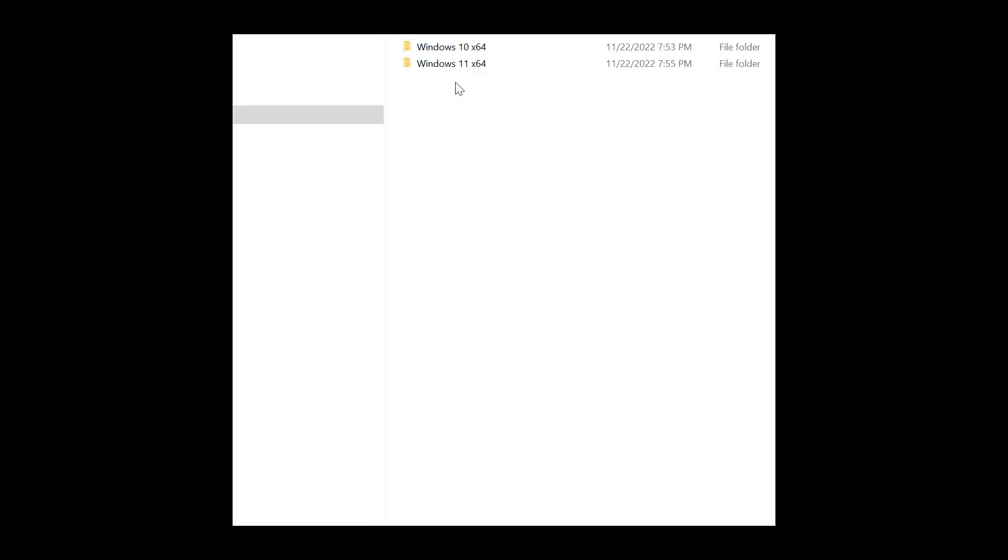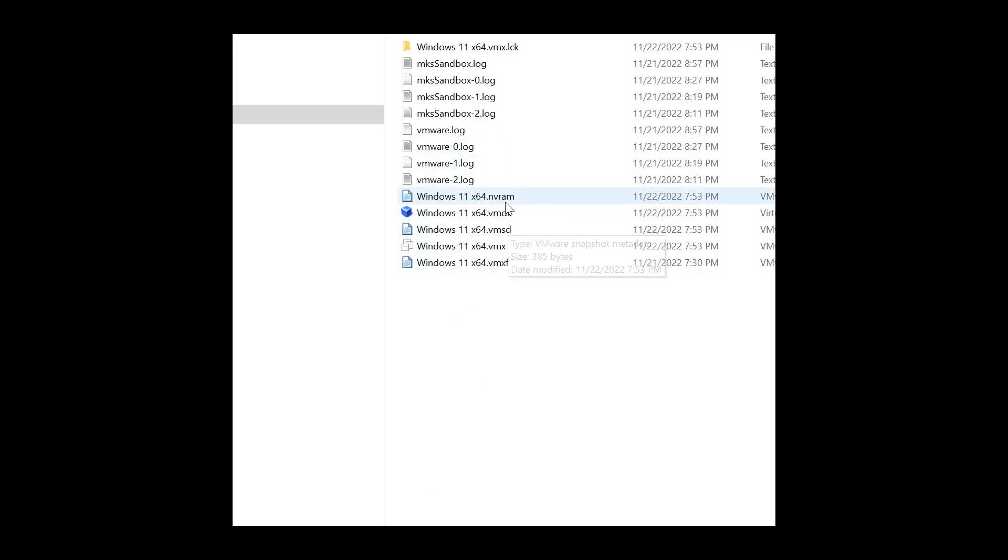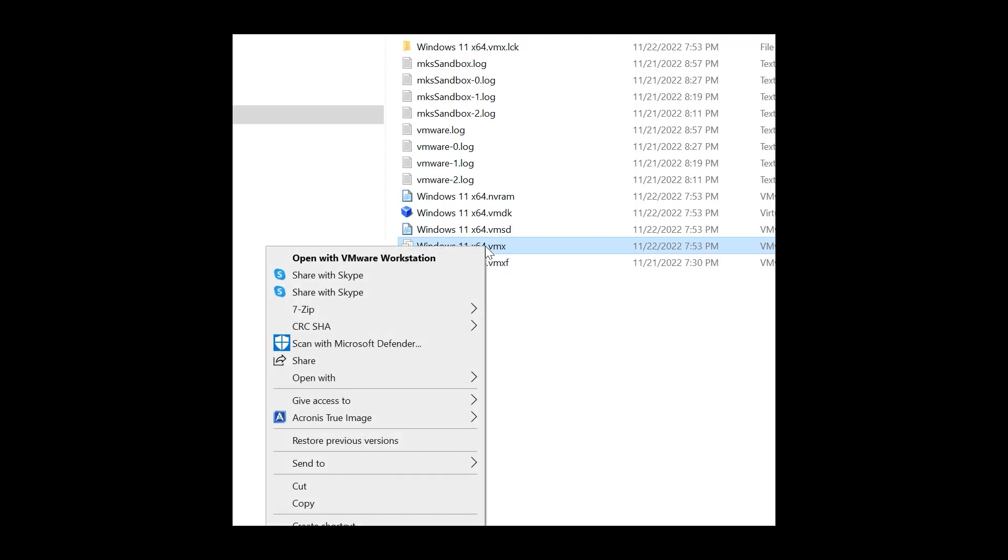And you're gonna see the Windows 11 x64 whatever you named it vmx file, so it's just however you name the virtual machine and that's a vmx file.